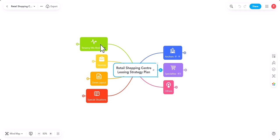But this particular video will cover one particular group of items, and that will be the tenancy mix review. When I look at a shopping center, I always start with that particular strategy. I do that so I understand the property from a leasing and performance perspective, because every shopping center is different.